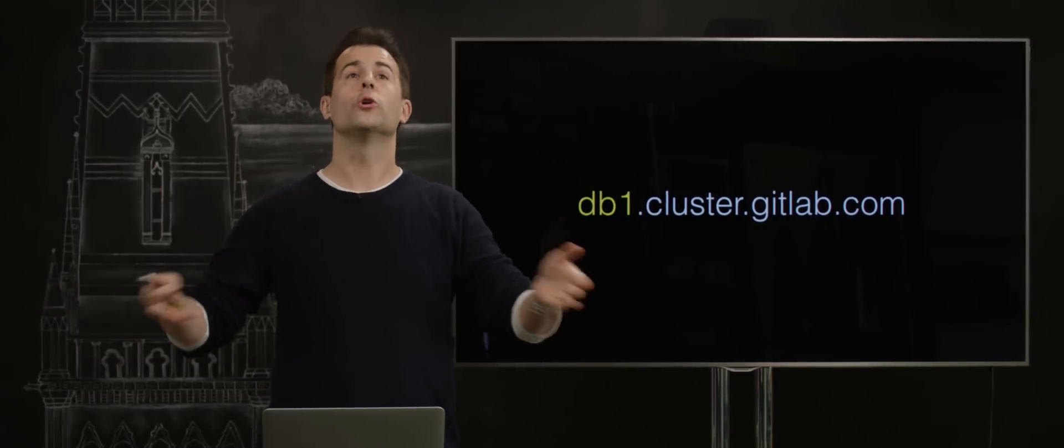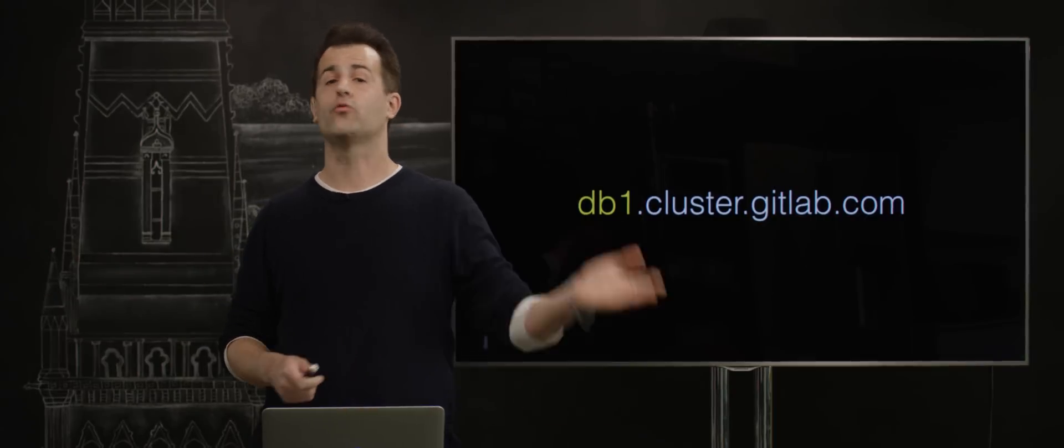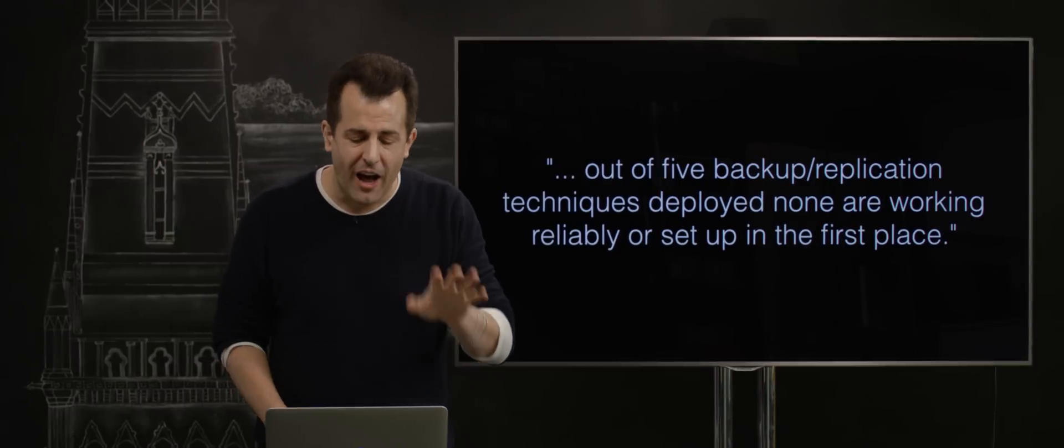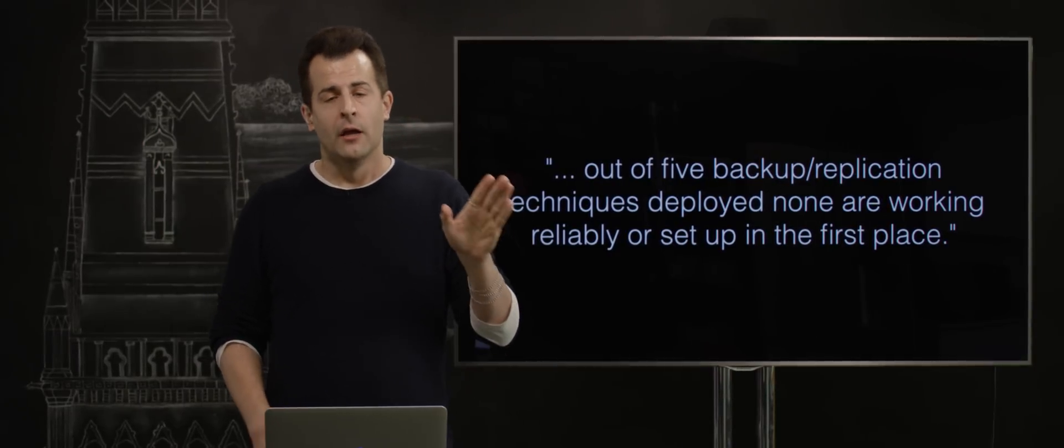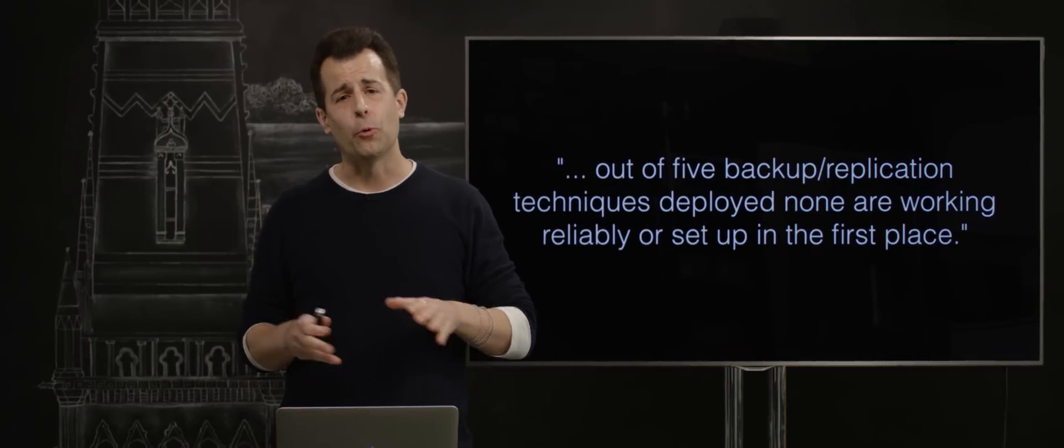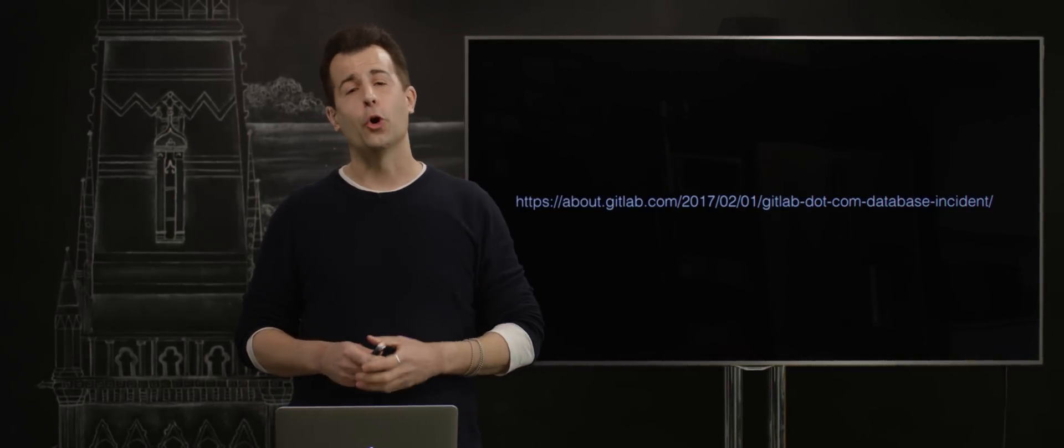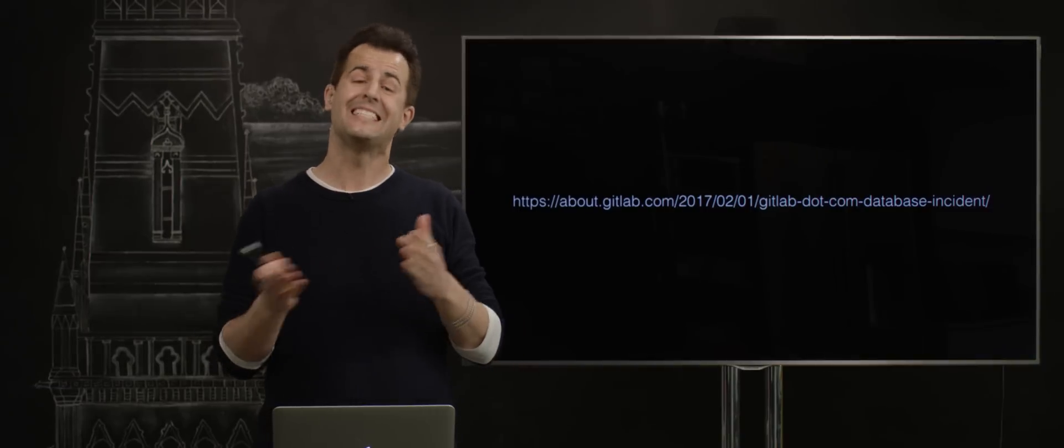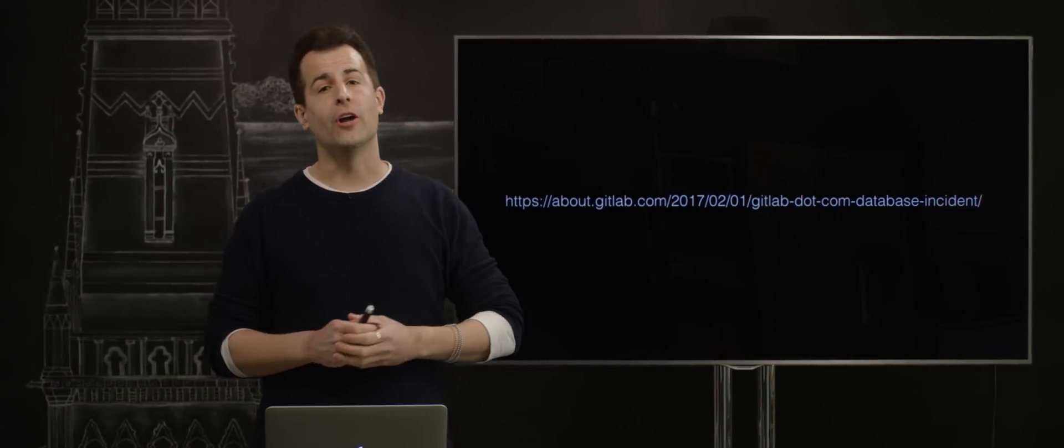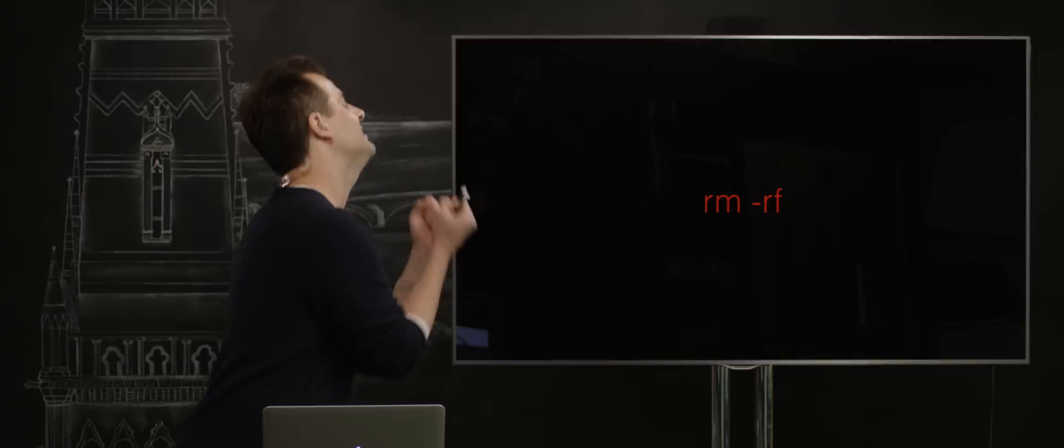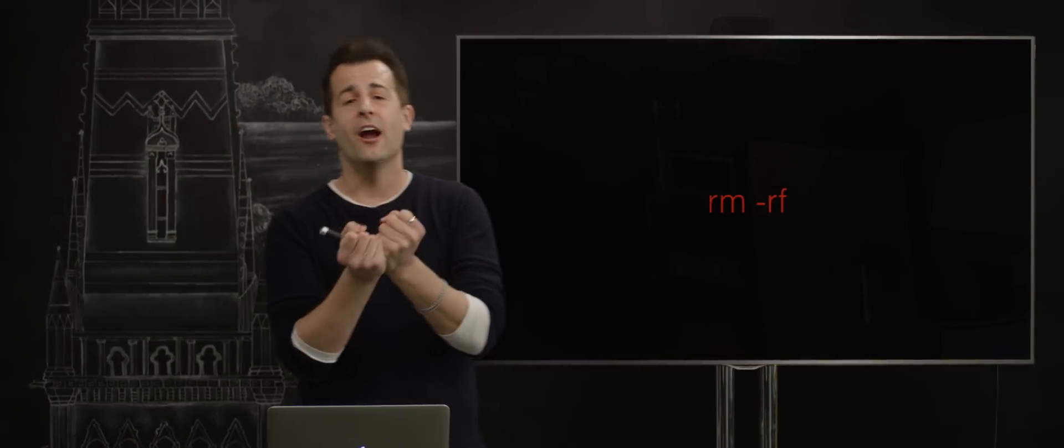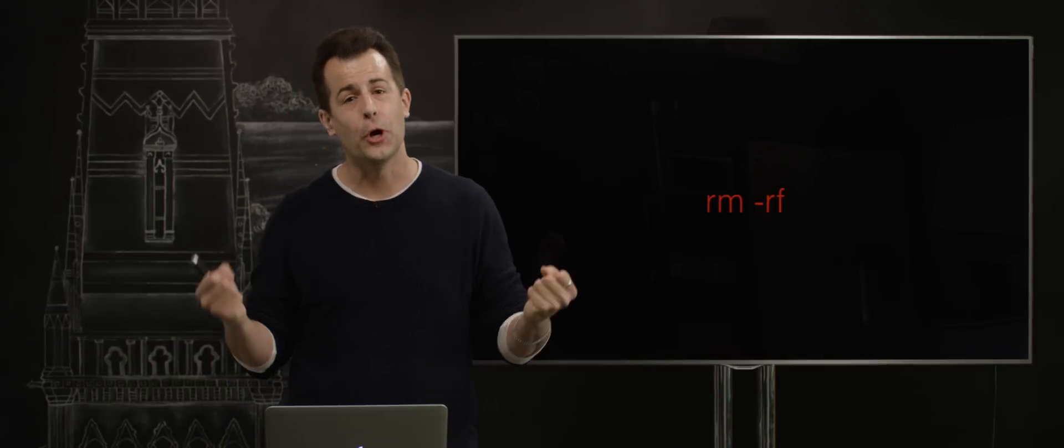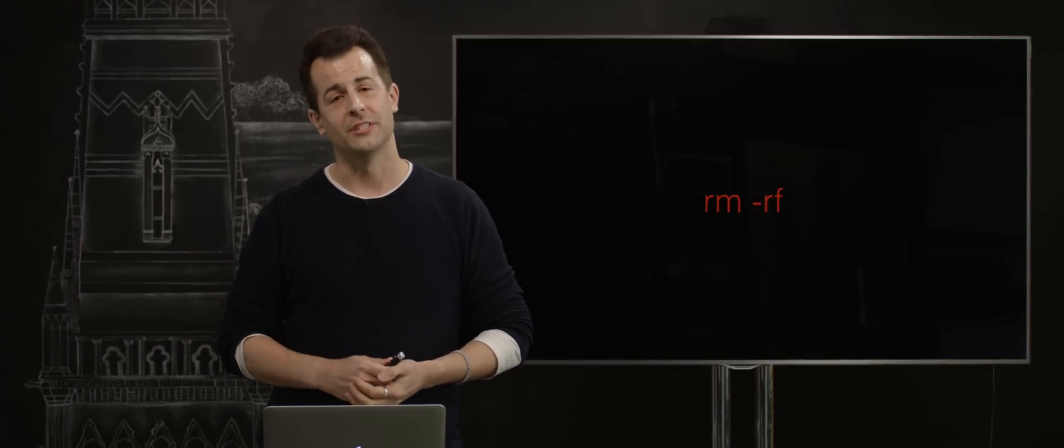Now, no big deal. Surely, we have backups all over the place, so we can just restore from backup and our customers will be perfectly happy. Unfortunately, out of five backup or replication techniques deployed, GitLab reported that none were working reliably or set up in the first place. If you'd like to read their whole postmortem, in which they discussed exactly what went wrong and how, you can check out this URL here. But the moral of the story is please, please beware rm -rf, especially if you're not just deleting some directory of your own, but potentially your customers' as well.